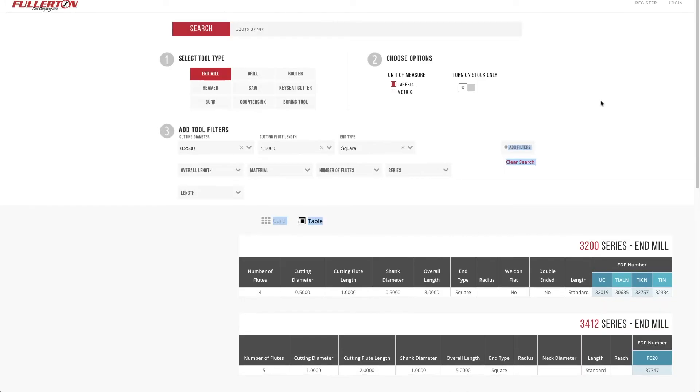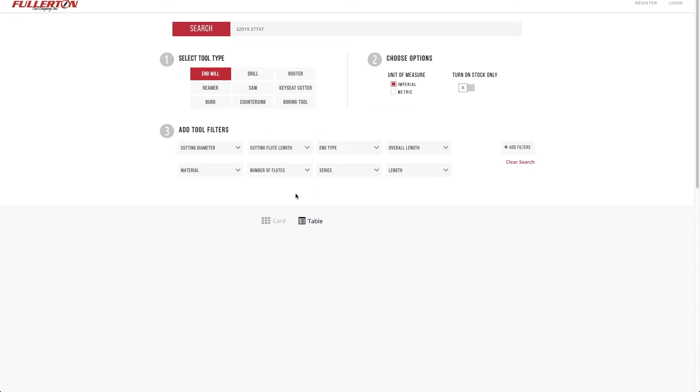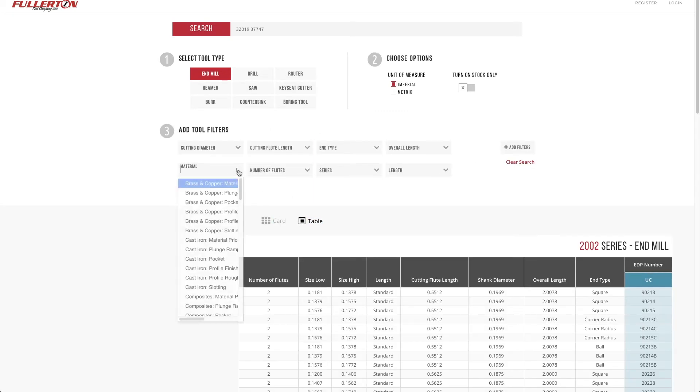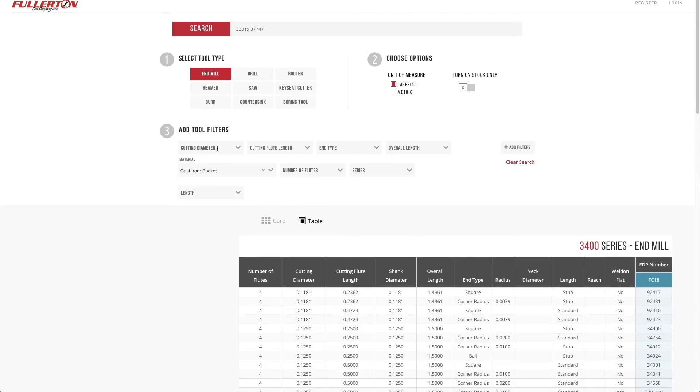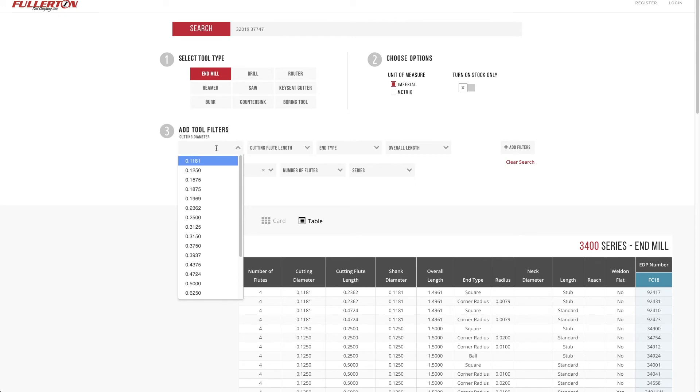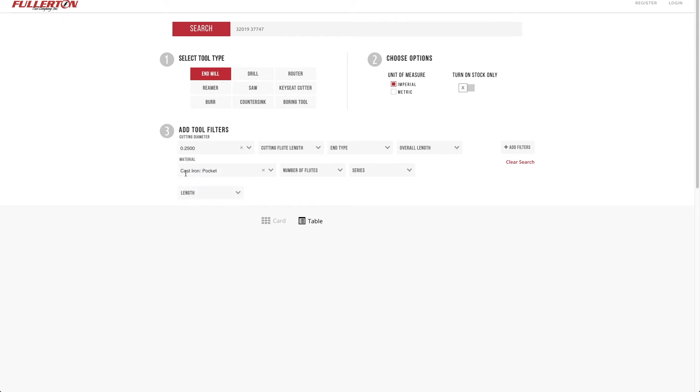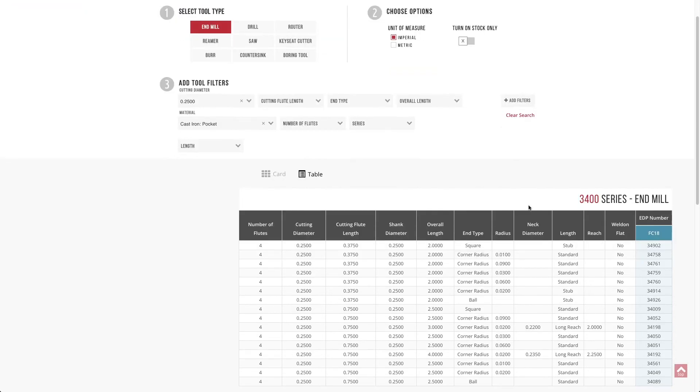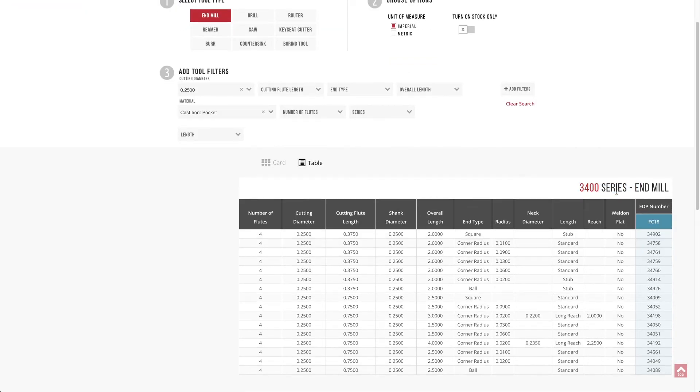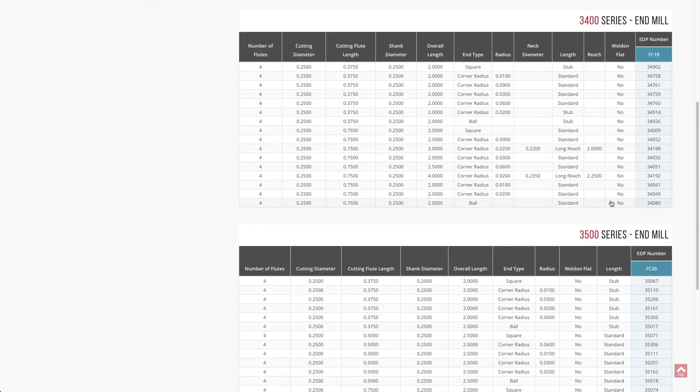Another really powerful feature is the ability to search based on material. So I'm going to go ahead and clear the search really quick. And then I'll select material, and maybe I'm pocketing cast iron, for example. And I want, again, a quarter inch tool that's great in pocketing this type of material.